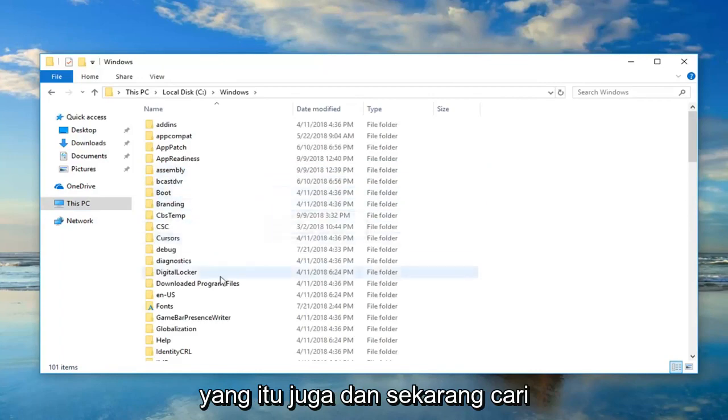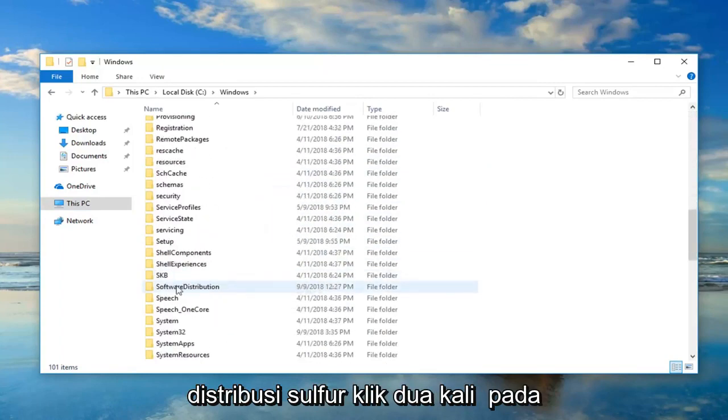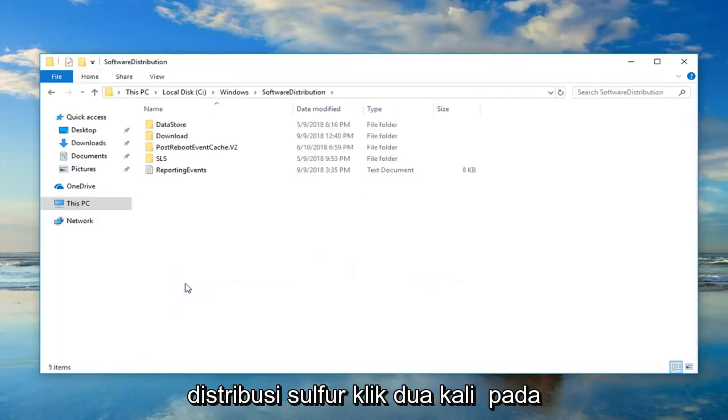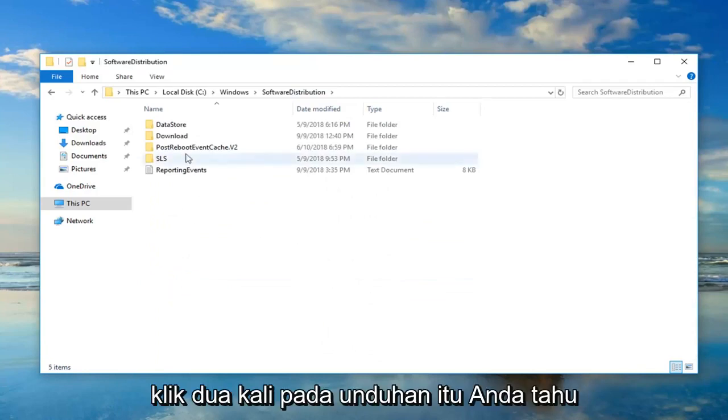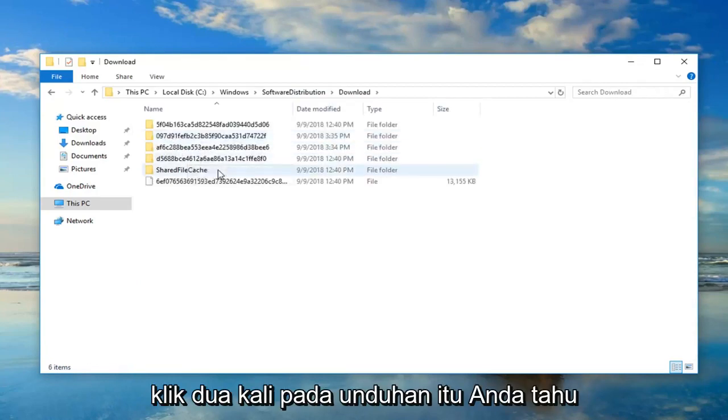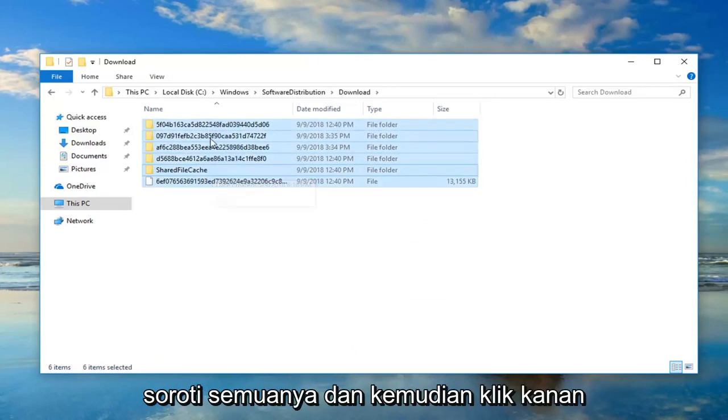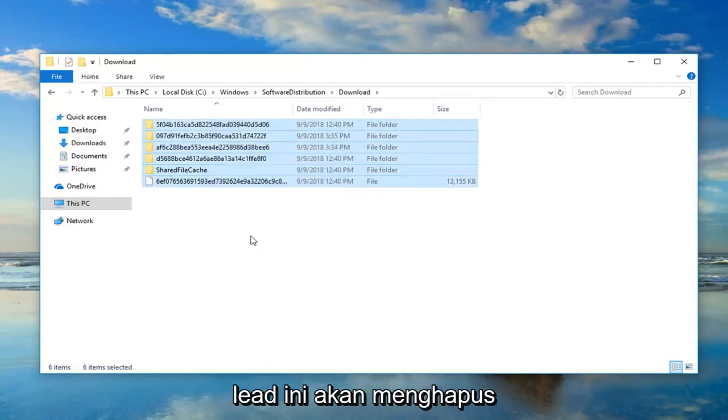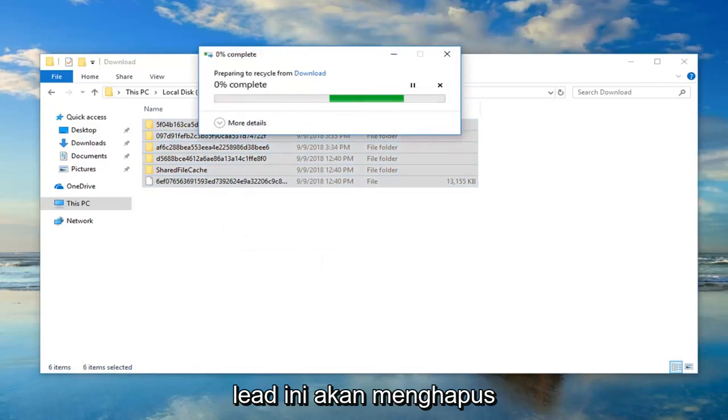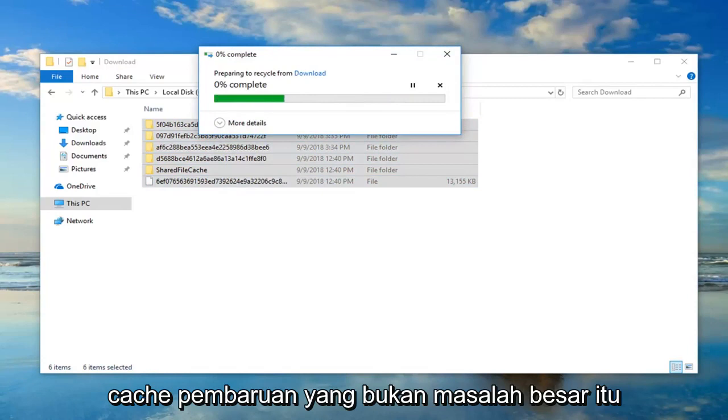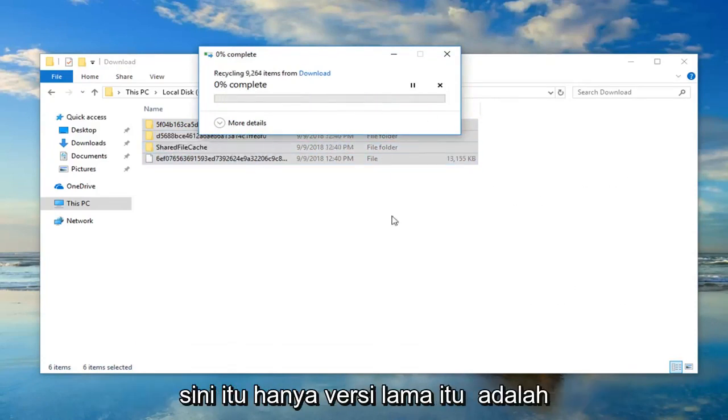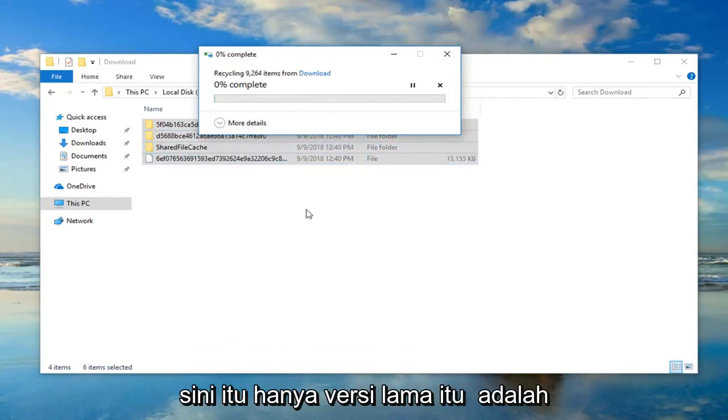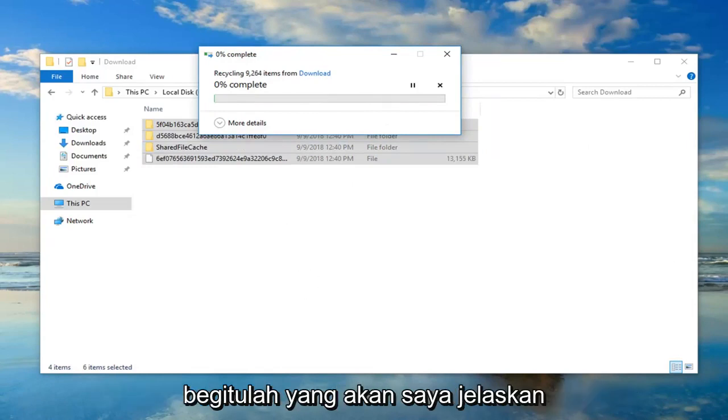And now locate Software Distribution. Double-click on that. Double-click on Download. And now anything listed in here, just highlight over everything and then right-click, Delete. That's just going to delete the update cache, which is no big deal. It's not actually having any Windows updates in here. It's just the old version that was used to install the updates, pretty much. That's how I would describe it.